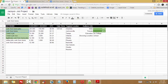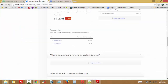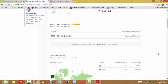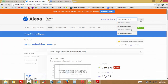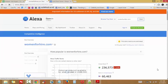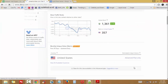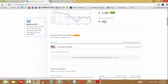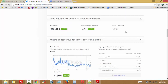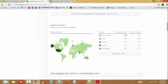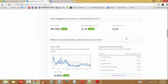As you can see, the US has 357 ranking and the United States has 79% of visitors.